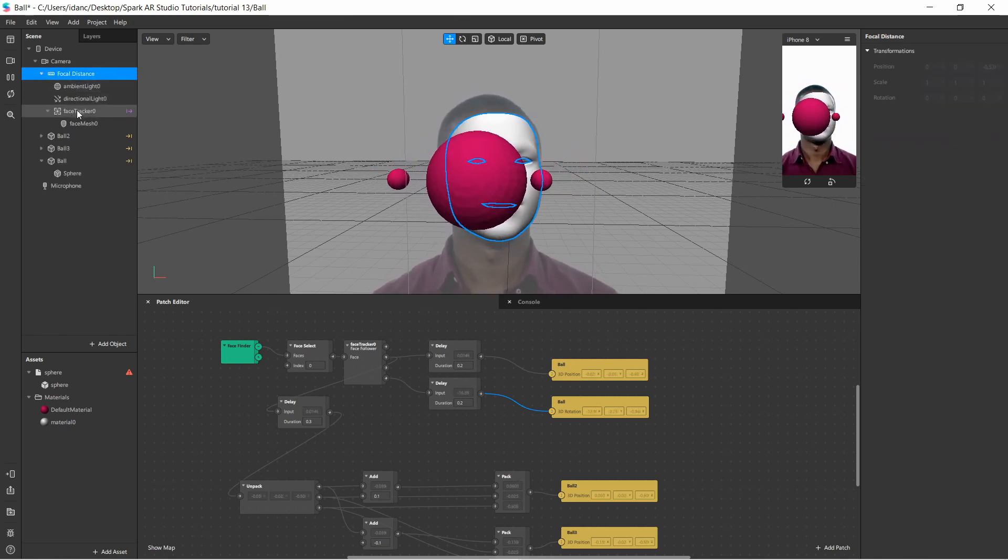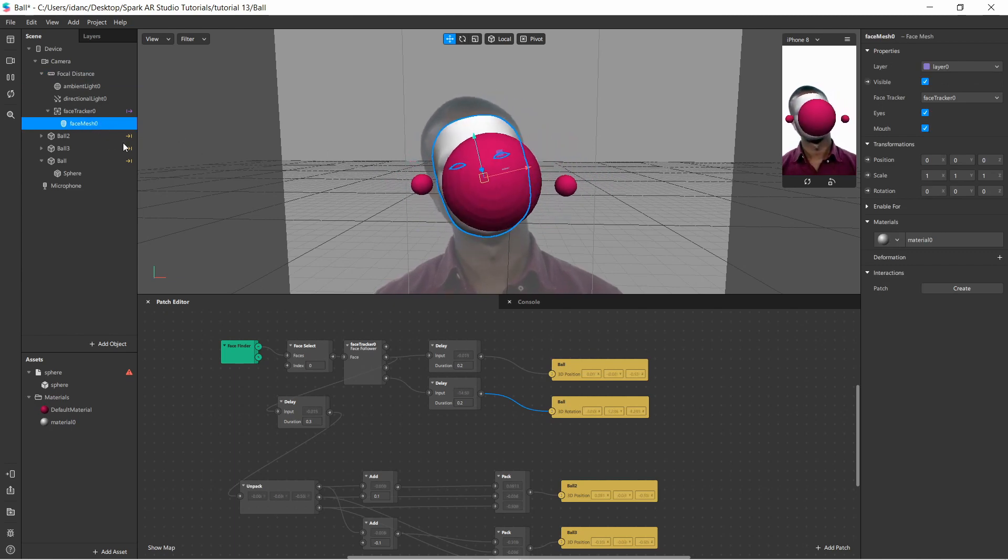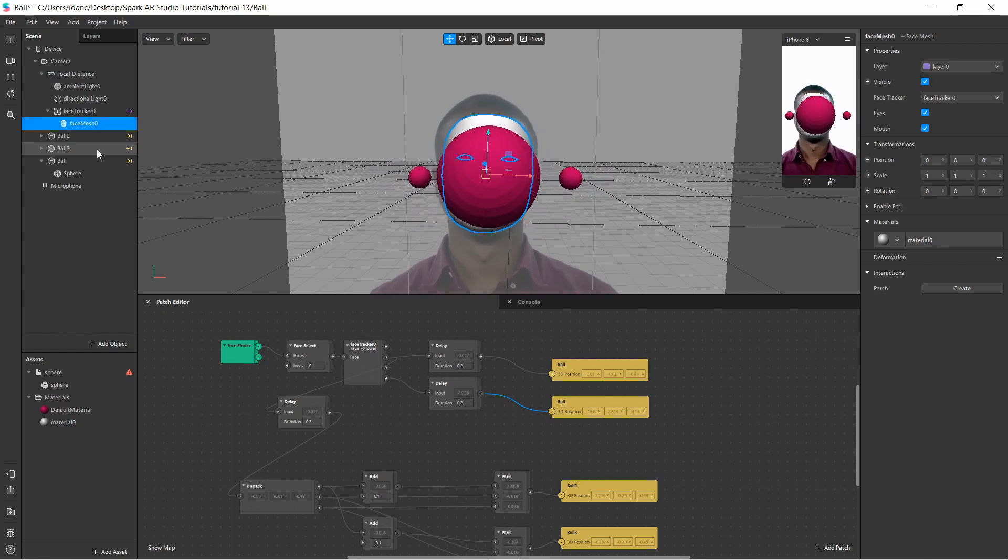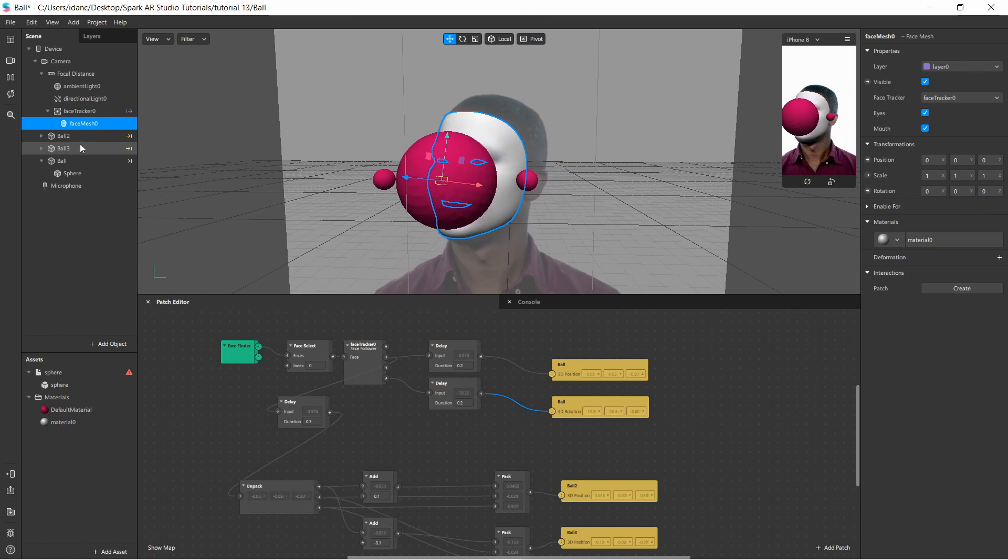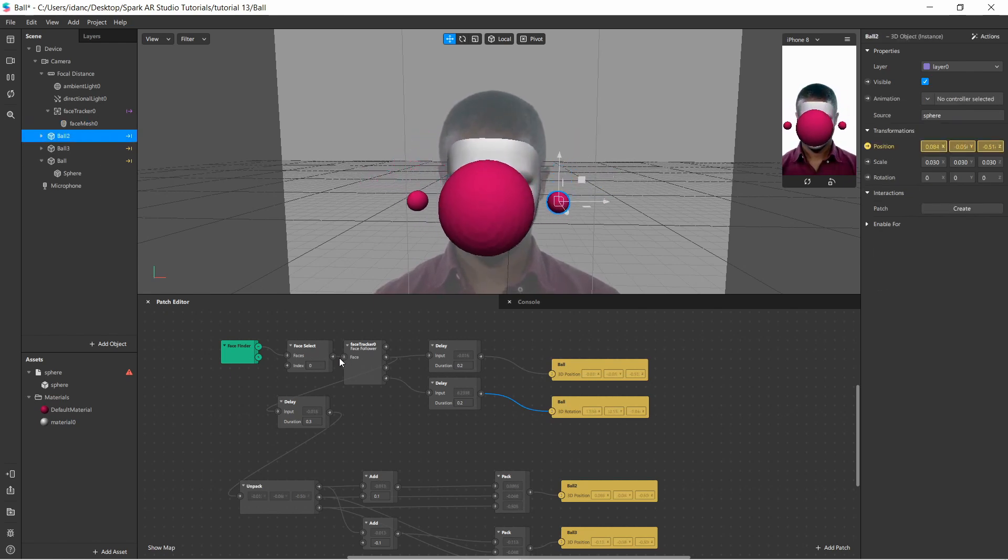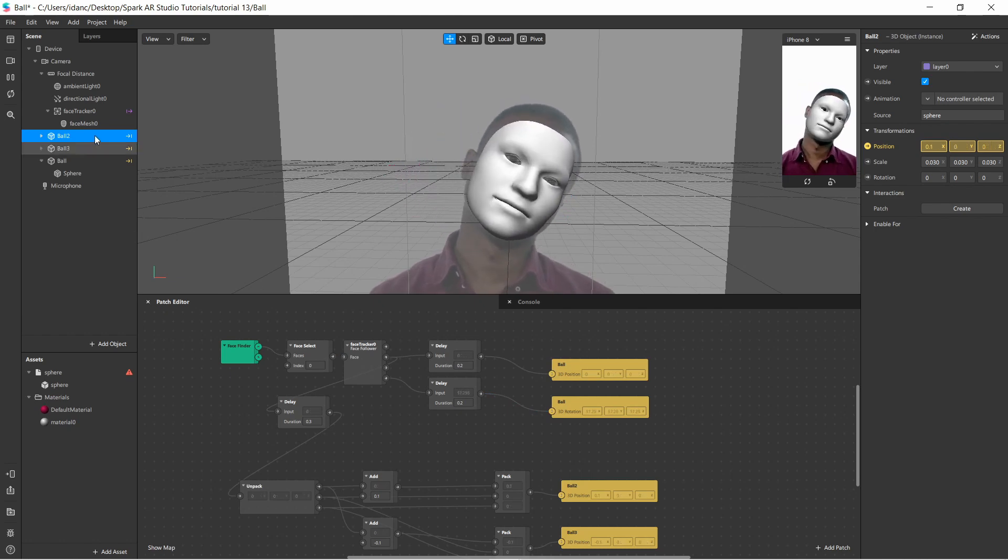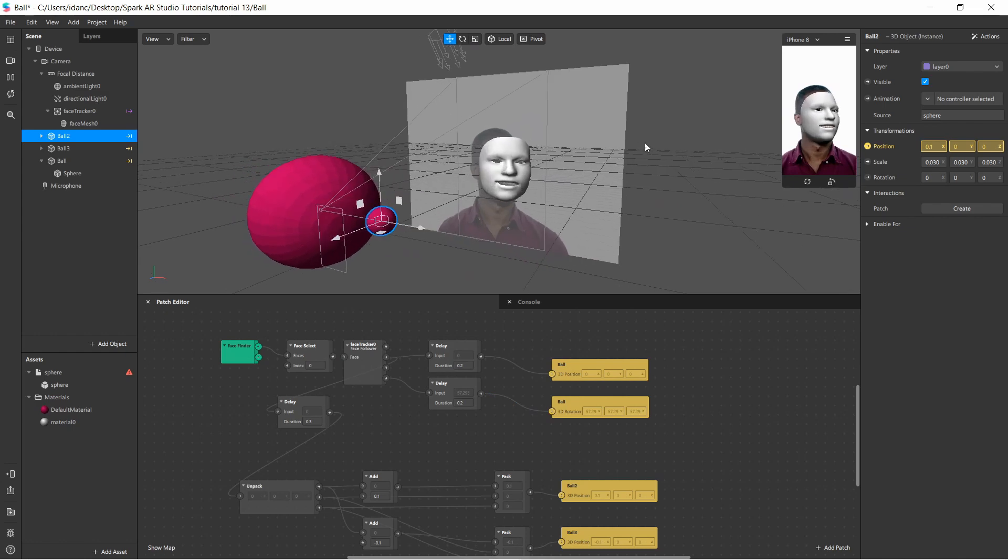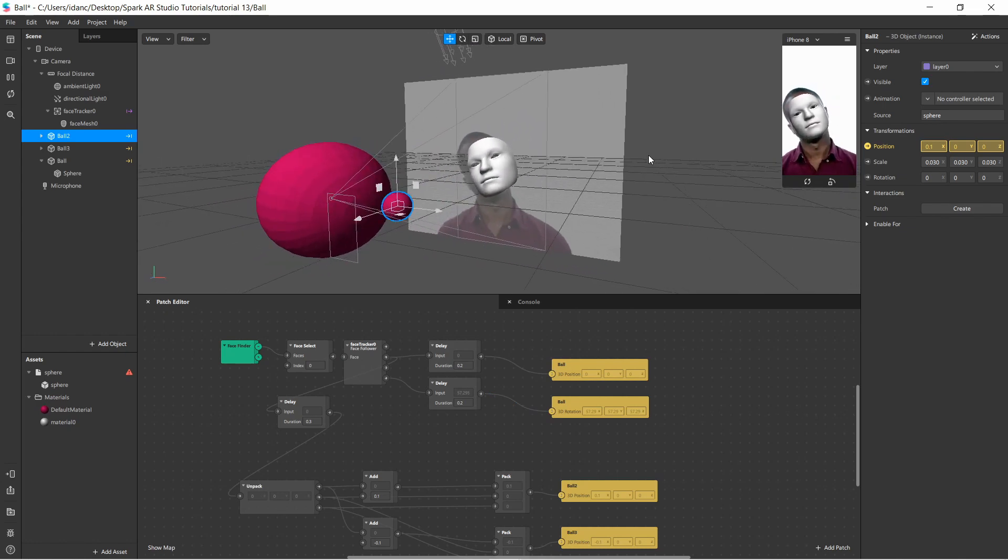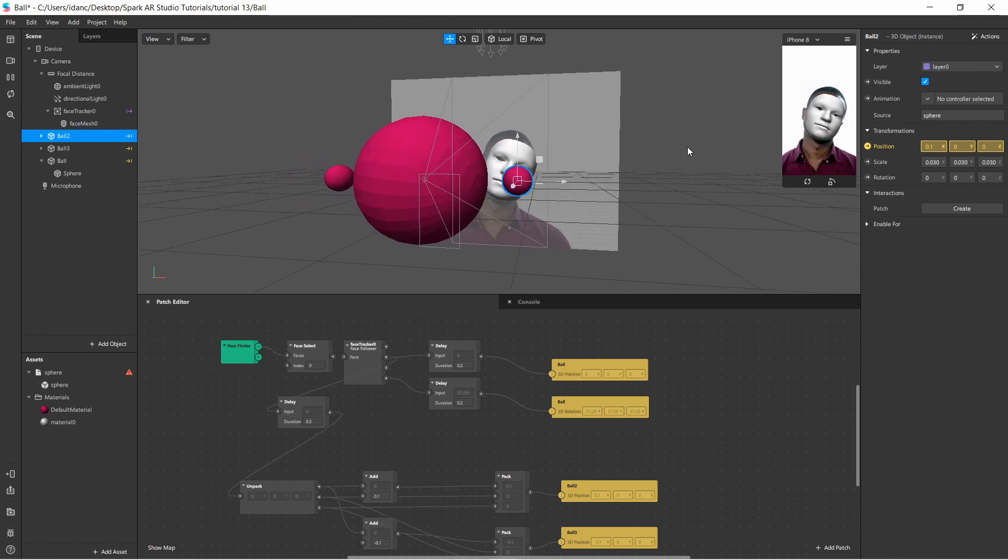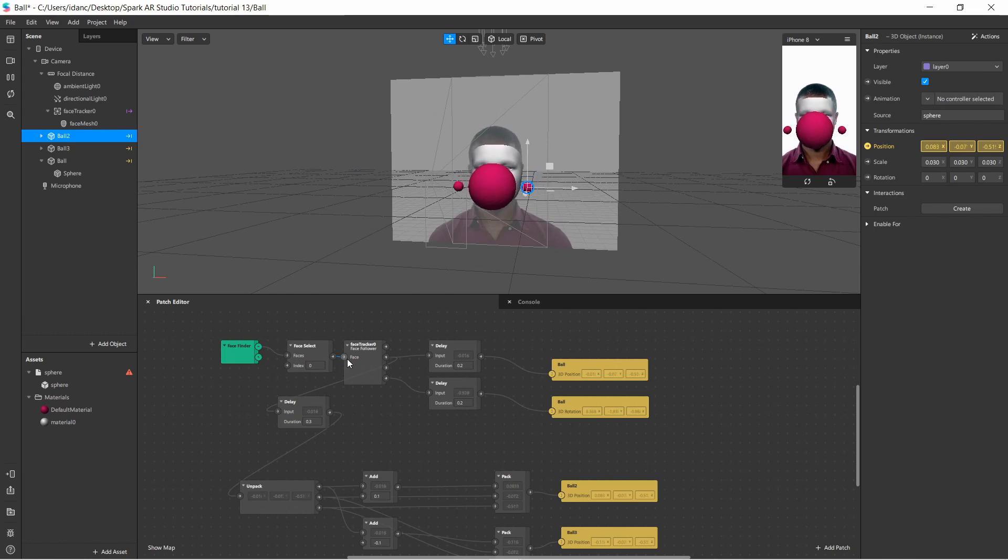You see the face tracker is here, it's only the face mesh. The reason I put a face mesh is just so you can clearly see where the ball is located relatively to the face. And then you can see that those three balls are located here. So if you just position them here, they won't move. The balls are actually located in the 3D space like this.